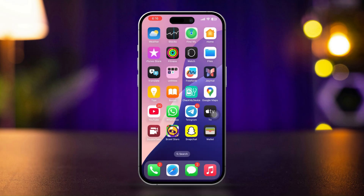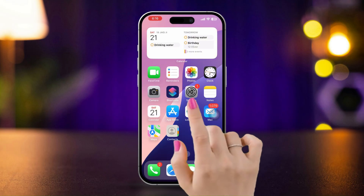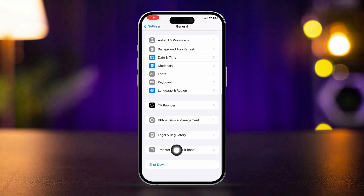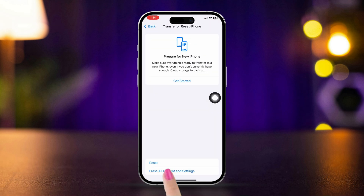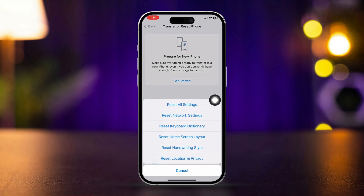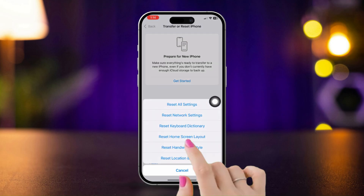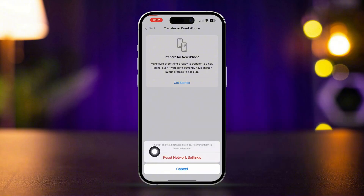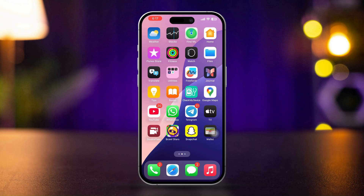Solution 5: Reset Network Settings. Open Settings and tap General. Scroll down and tap Transfer or Reset iPhone. Tap Reset, then select Reset Network Settings. Note that this will reset your Wi-Fi passwords, cellular settings, and VPN configurations.